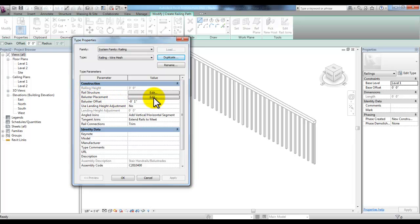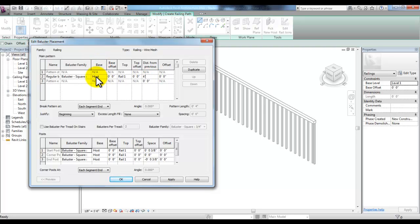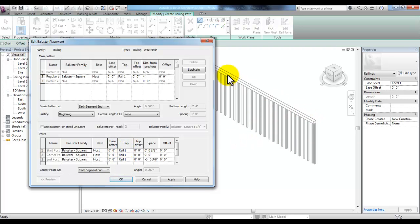Under Baluster Placement, let's pick Edit. Right now each one of these vertical balusters are four inches from the previous baluster, so we'll change that to four feet. The base is going to be the host, which will be the stairs. The posts are square — you can see they're square here — and they start from the host and go to Rail 1, which is the rail at the top. Let's pick OK.